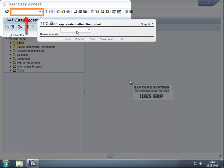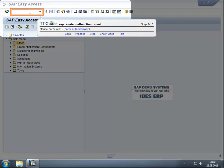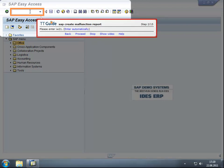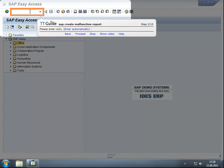The interaction object is highlighted by a frame. The control window contains the instructions for the next interaction and the control bar of ttGuide. In this step, the user has to enter the transaction code IW21. Any other entry or any click on a button are not possible and will be blocked by ttGuide.